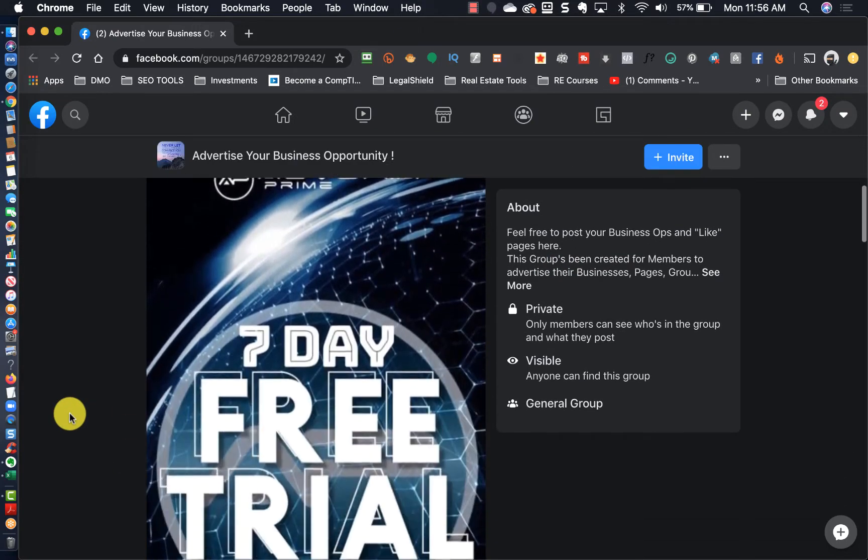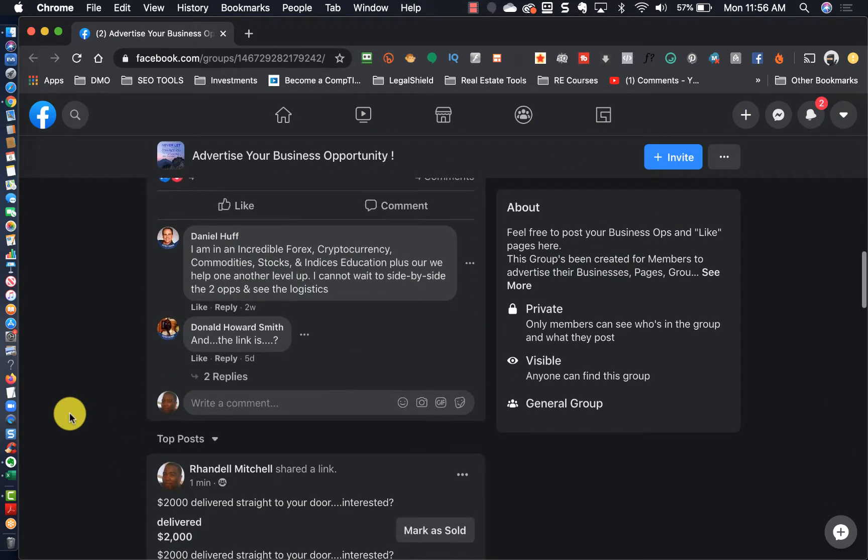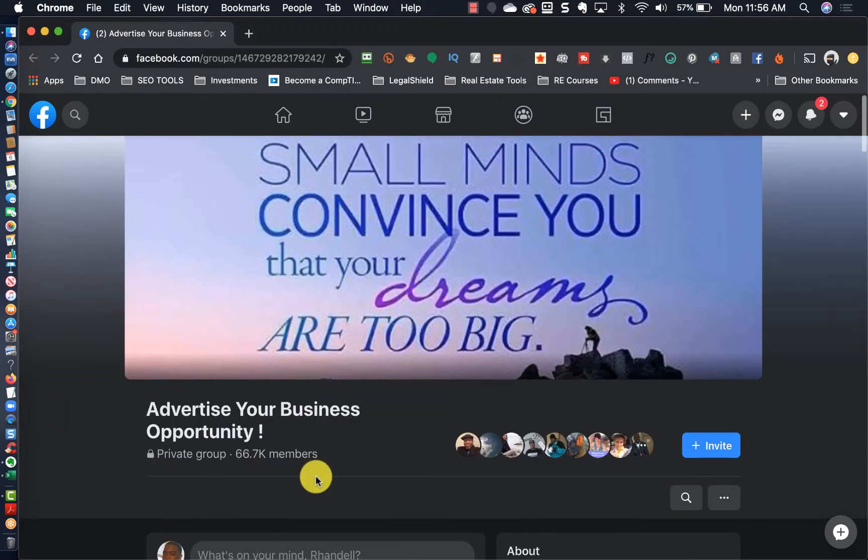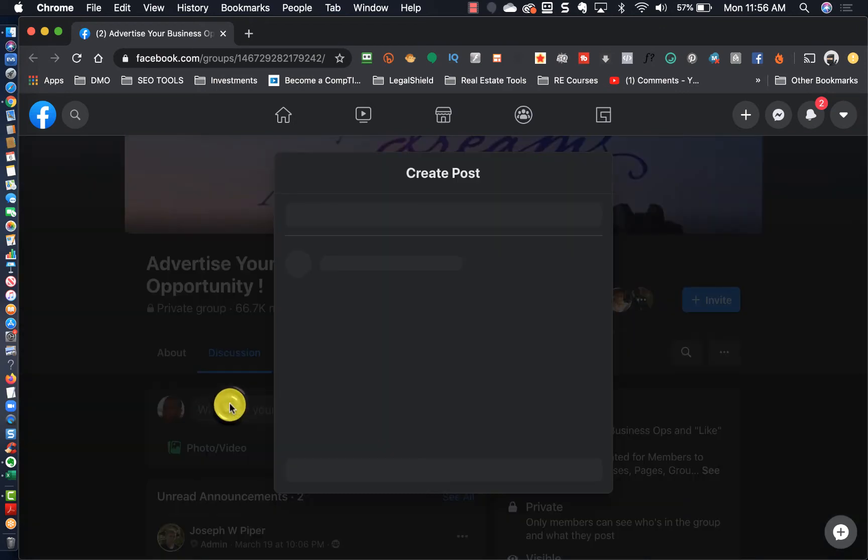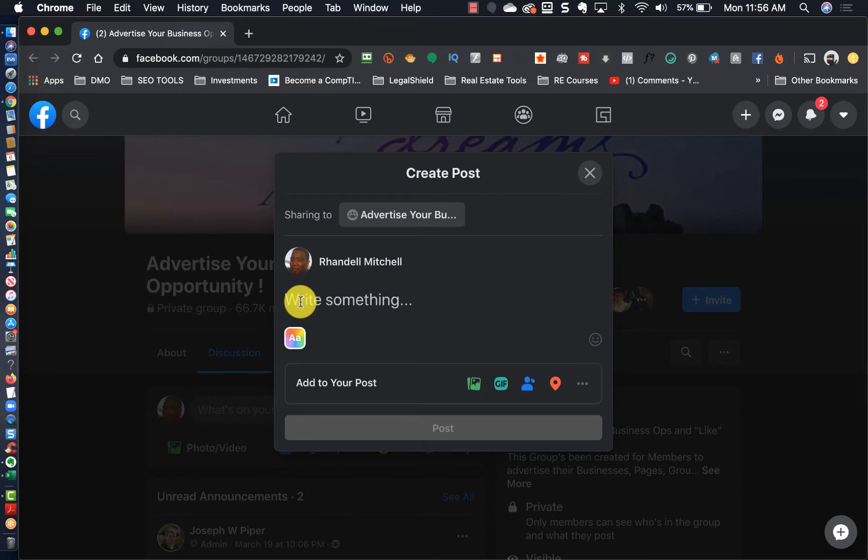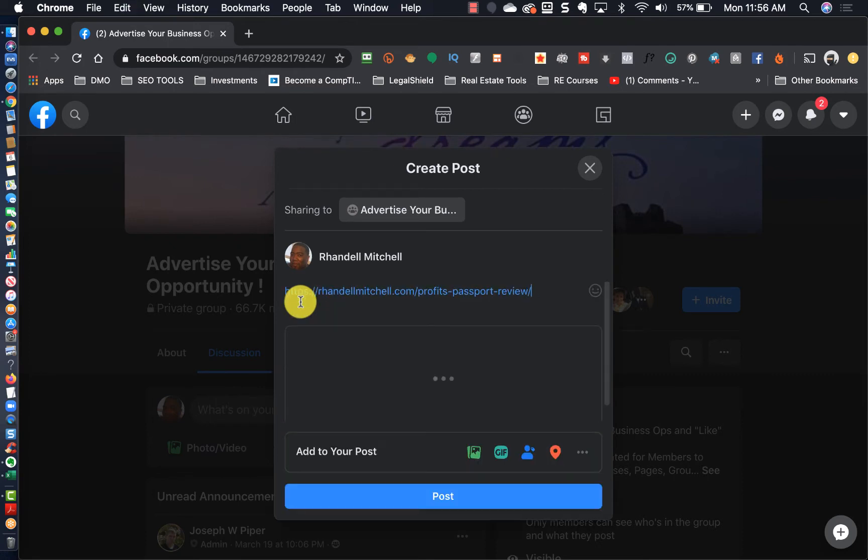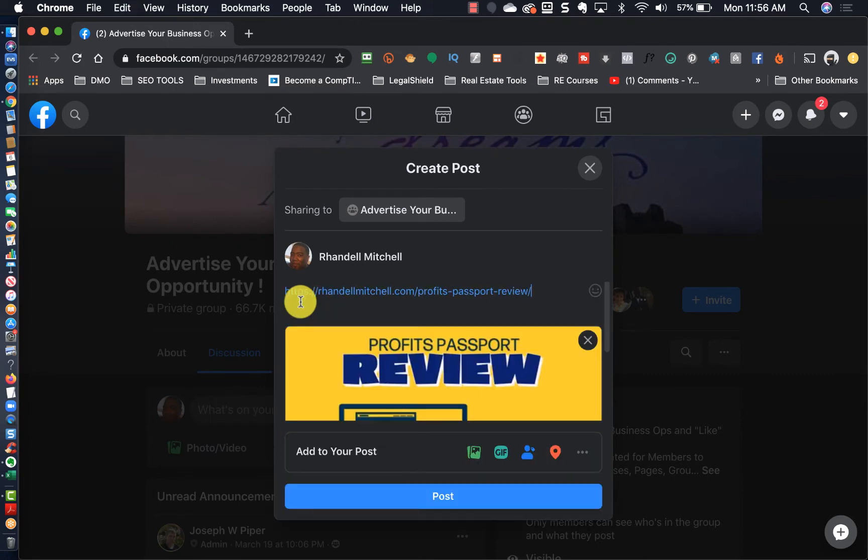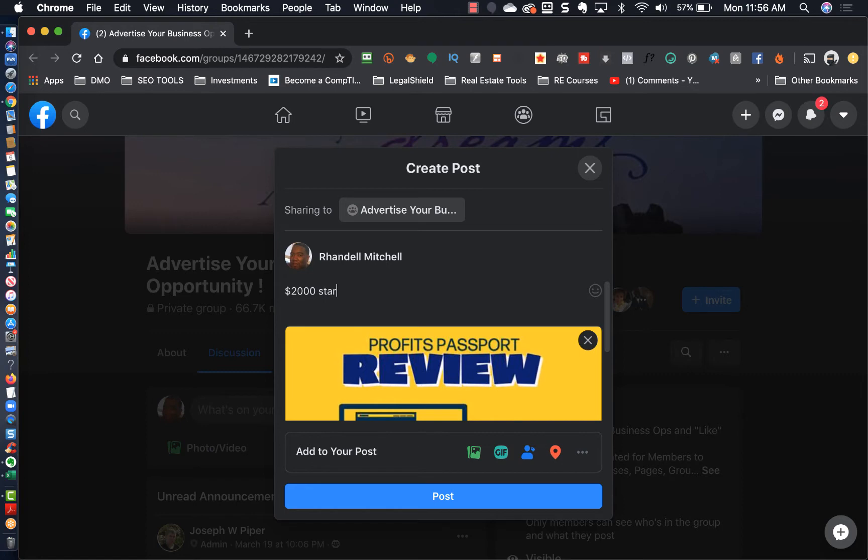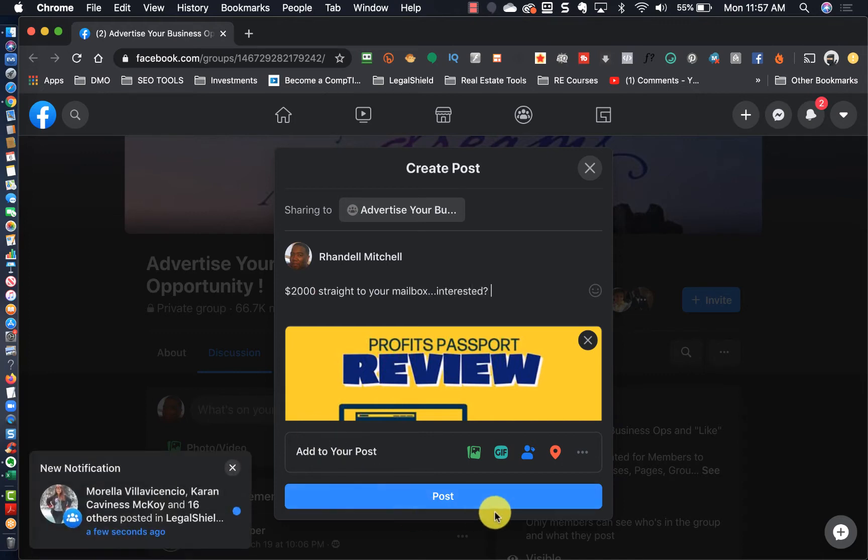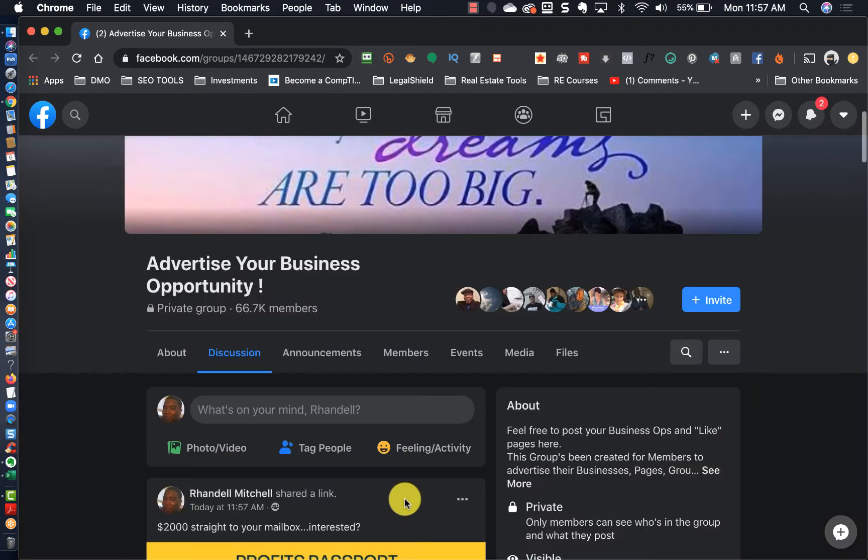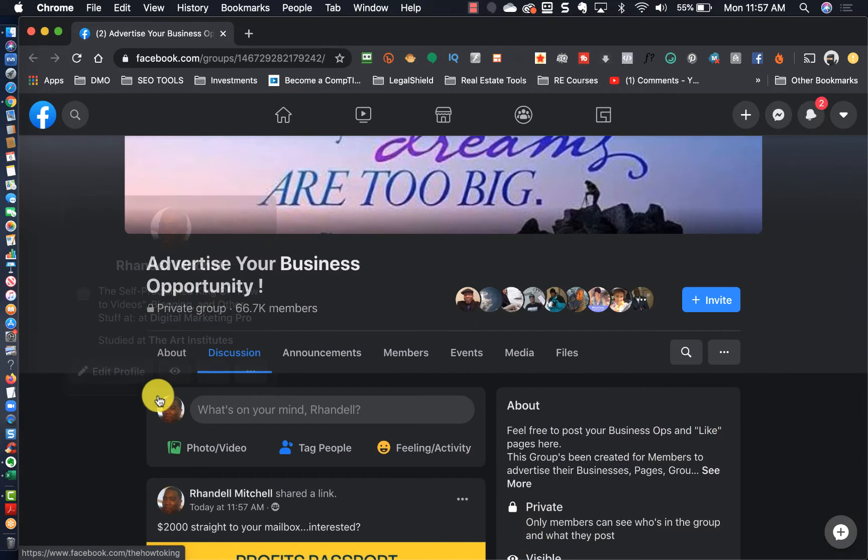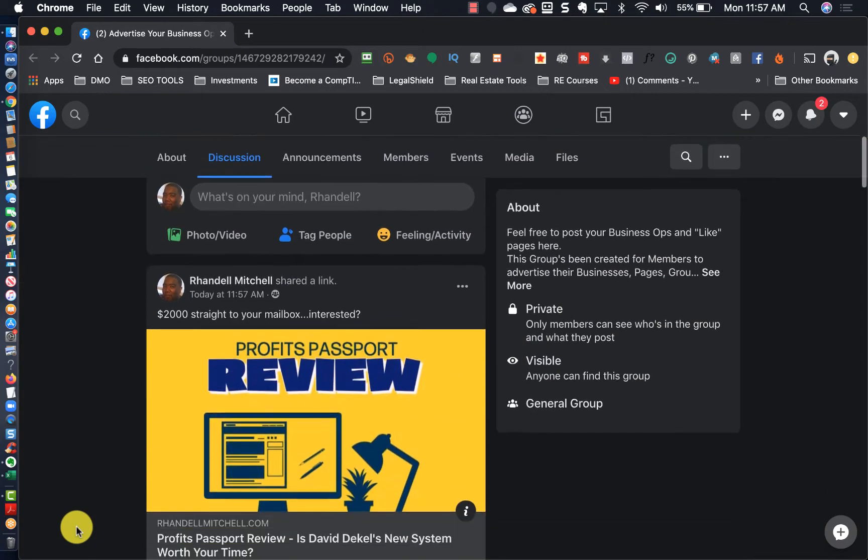As many of you know, the Facebook groups are always blocking you when you're trying to use some type of software. With them constantly blocking those tools, you have to do this manually.